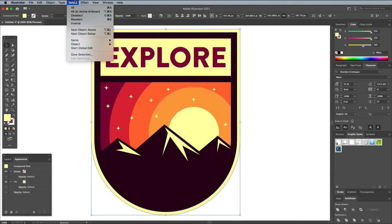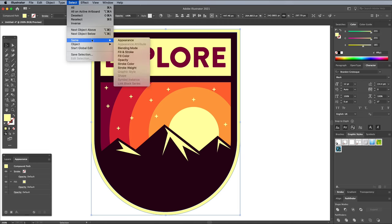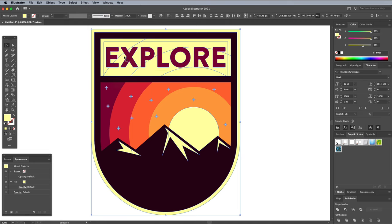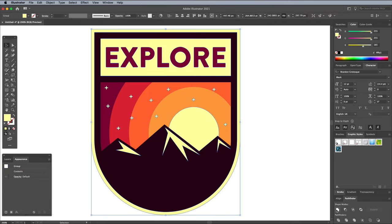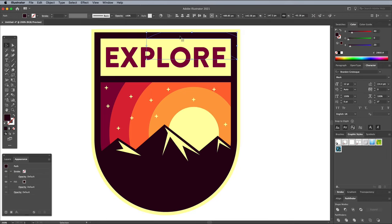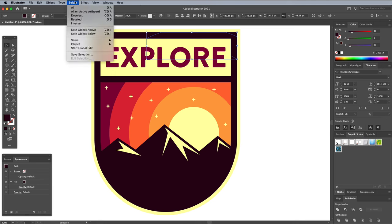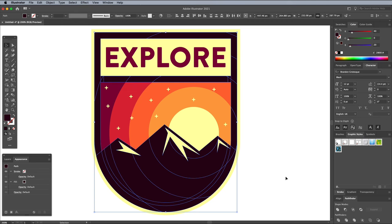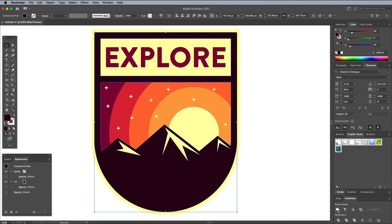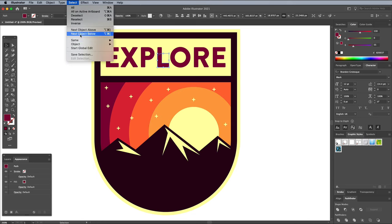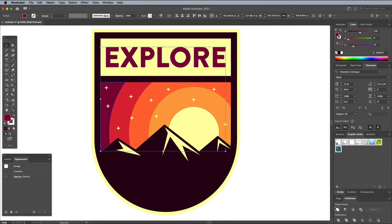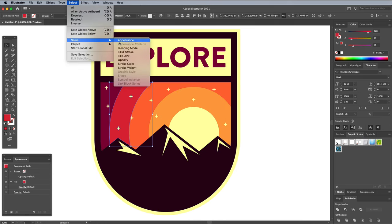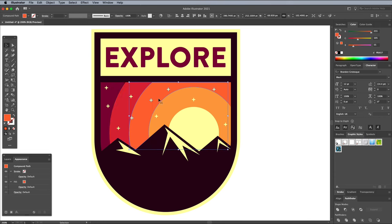Select one of the shapes of the artwork and go to Select, Same Fill Colour. Click the Unite button in the Pathfinder panel to merge all these shapes into one outline. Select another shape and select all the individual pieces with the same fill colour. Merge all these shapes into one outline too, using the Pathfinder panel. Repeat the process of combining each remaining colour into one shape.